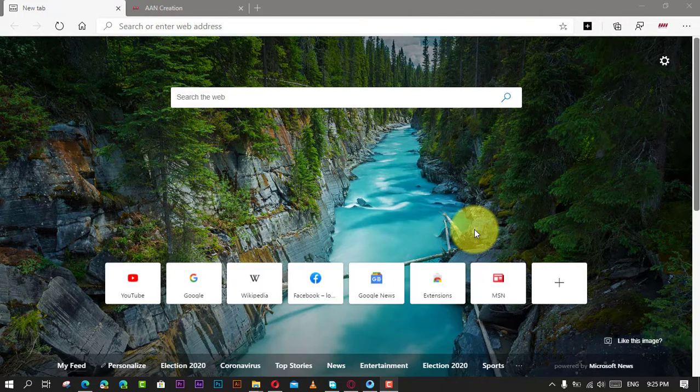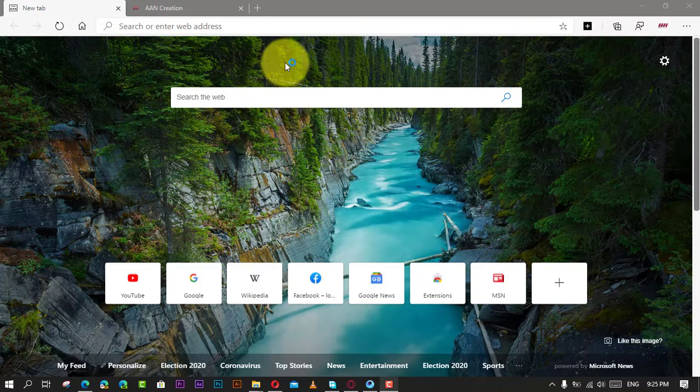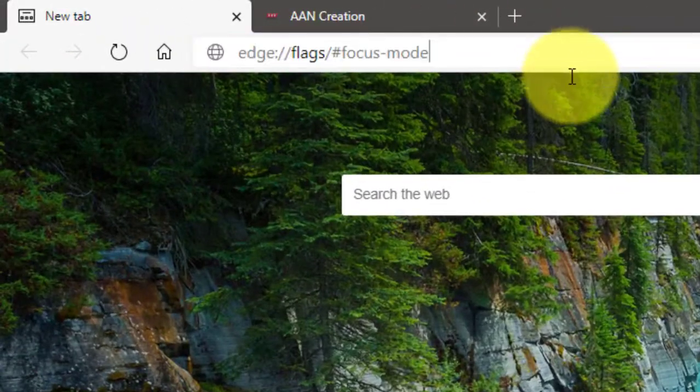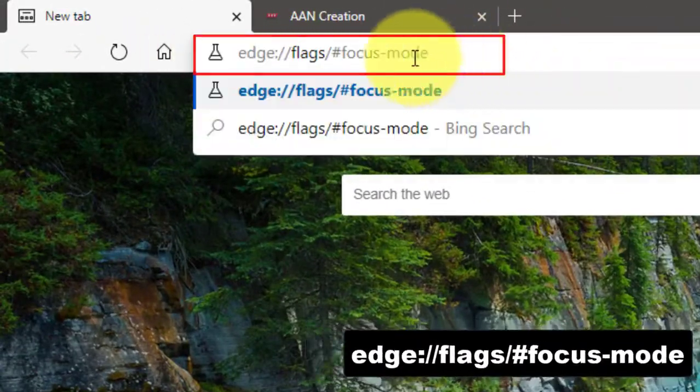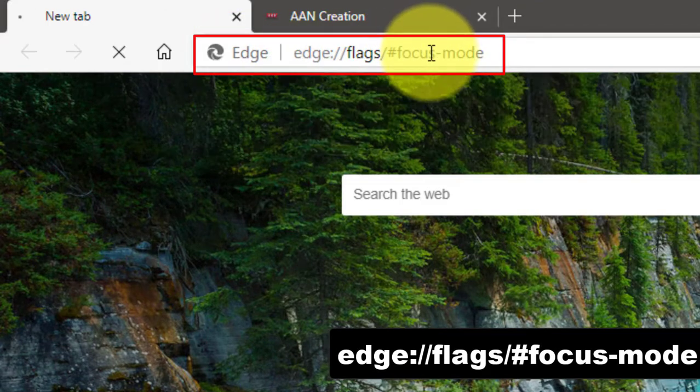In this video, you'll learn the steps to enable Focus Mode in Microsoft Edge Chromium. Use these steps to enable Focus Mode in Microsoft Edge Chromium. First, open Microsoft Edge and type the following in the address bar.